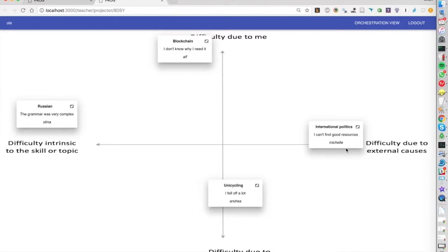In this case we chose to show the student's name on the items which made it much easier to ask people why they put certain things in certain places, but of course this is also configurable.